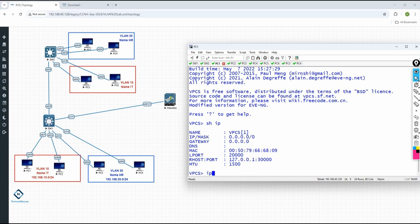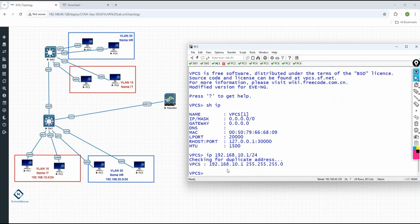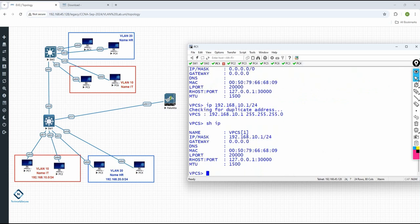If you want to assign the IP, you write 'IP' and put what IP you want to assign. For example, you want to assign 192.168.1.10 slash 24. If you have a gateway, give a space and write the gateway, but we are not using a router so no need to give any gateway. Just press Enter — it will take some time and then it will assign.